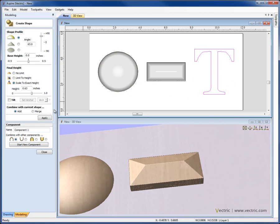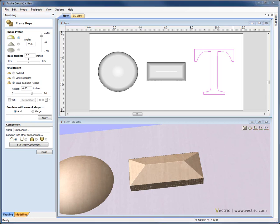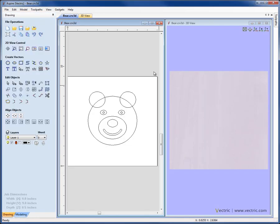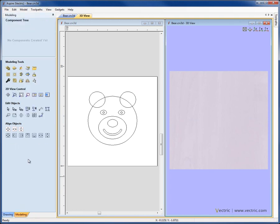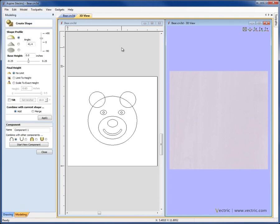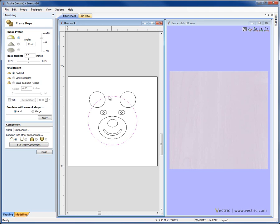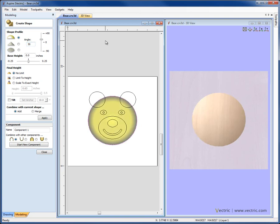What I'm going to do to show you how to use the options to combine with the current shape to put multiple shapes into the same component is to go across to a different session of the software, and we're just going to use these simple vectors here to give you an example of how you can do that. Let's click on the Modeling tab and go into the Create Shape function. I'm going to start by selecting the outline for the face here, and we'll just go ahead and give that a 30 degree angle, and hit Apply to create our first shape.